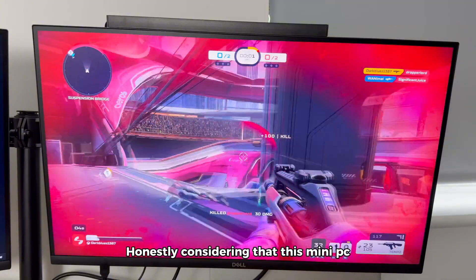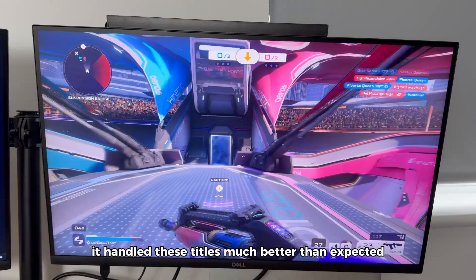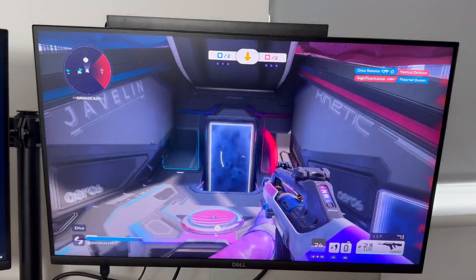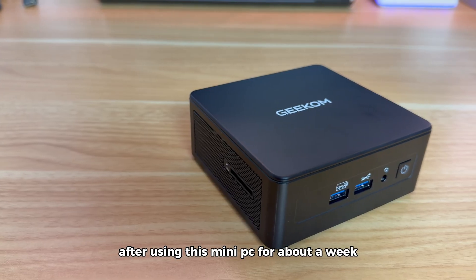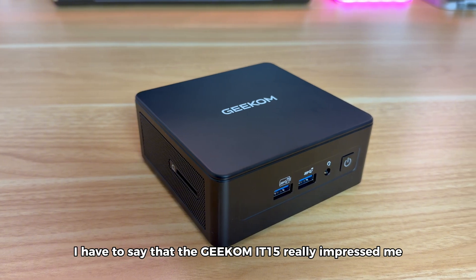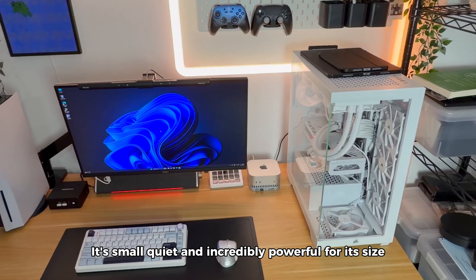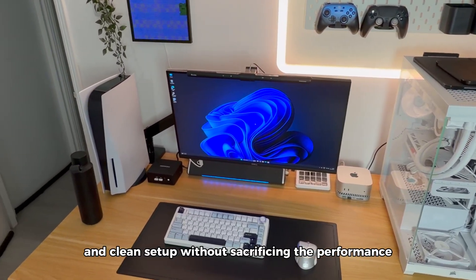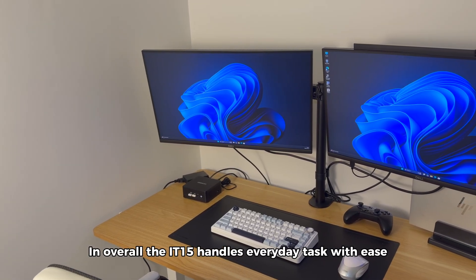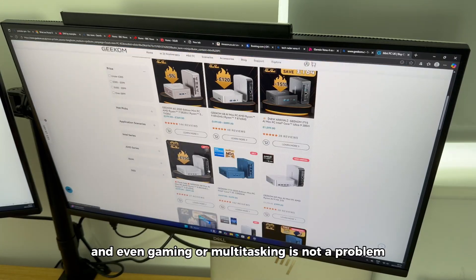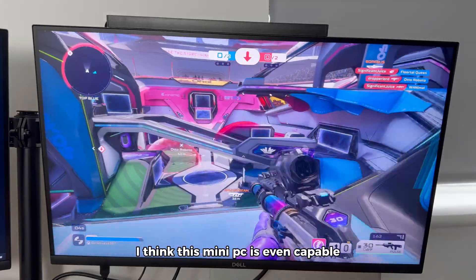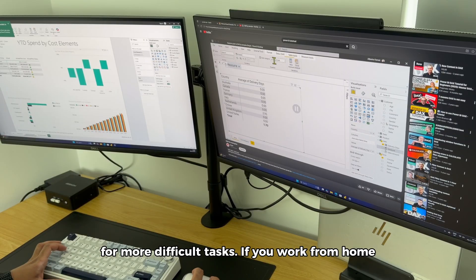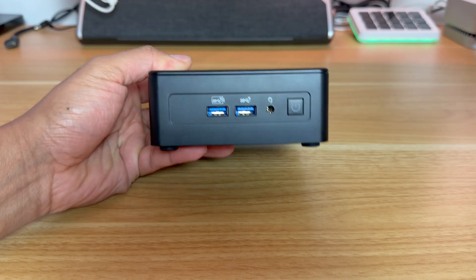Honestly, considering that this mini-PC doesn't have a dedicated graphics card, and is not really designed for gaming, it handled these titles much better than expected. After using this mini-PC for about a week, I have to say that the Geekom IT15 really impressed me. It's small, quiet, and incredibly powerful for its size. It's perfect for people who want a compact and clean setup without sacrificing performance. Overall, the IT15 handles everyday tasks with ease, and even gaming or multitasking is not a problem. Based on what I tested, I think this mini-PC is even capable of more difficult tasks. If you work from home, create content, or need a reliable and silent machine for your desk, this is a great choice.